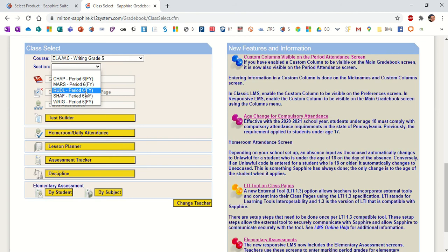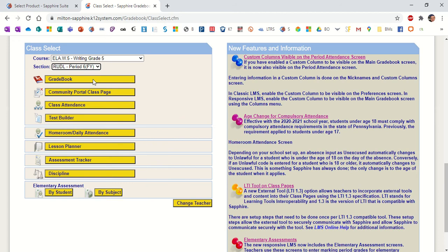The reason why all five of the fifth grade teachers are listed here is because they were team teaching last school year, and that remained in the system for Sapphire for this school year. So I'm going to click on Bethany's class, and then I'm going to go to her grade book.